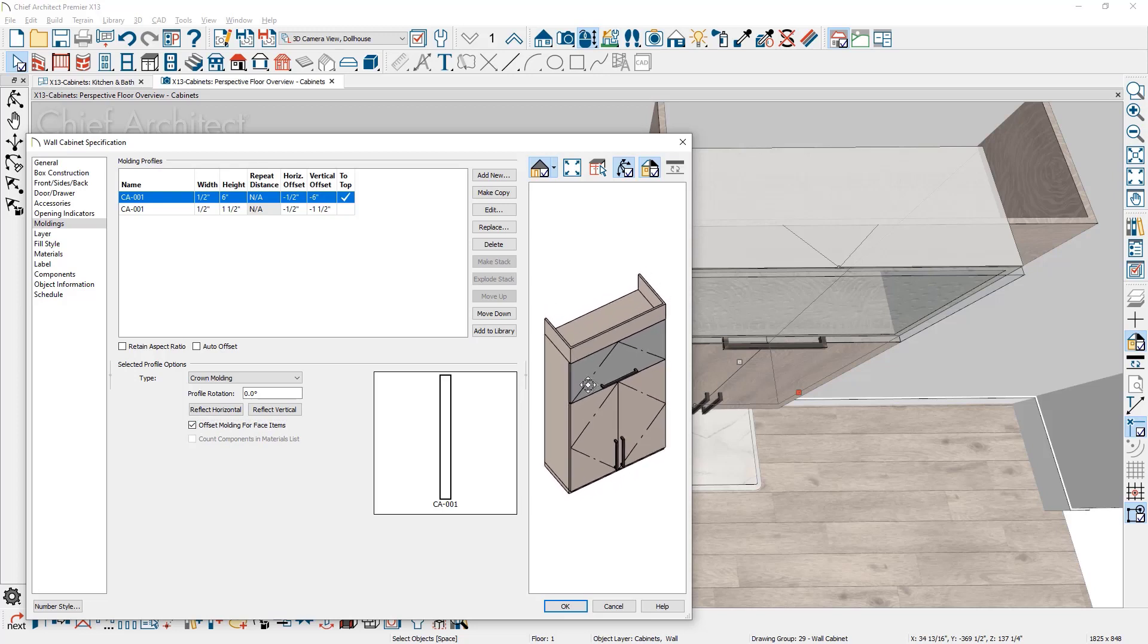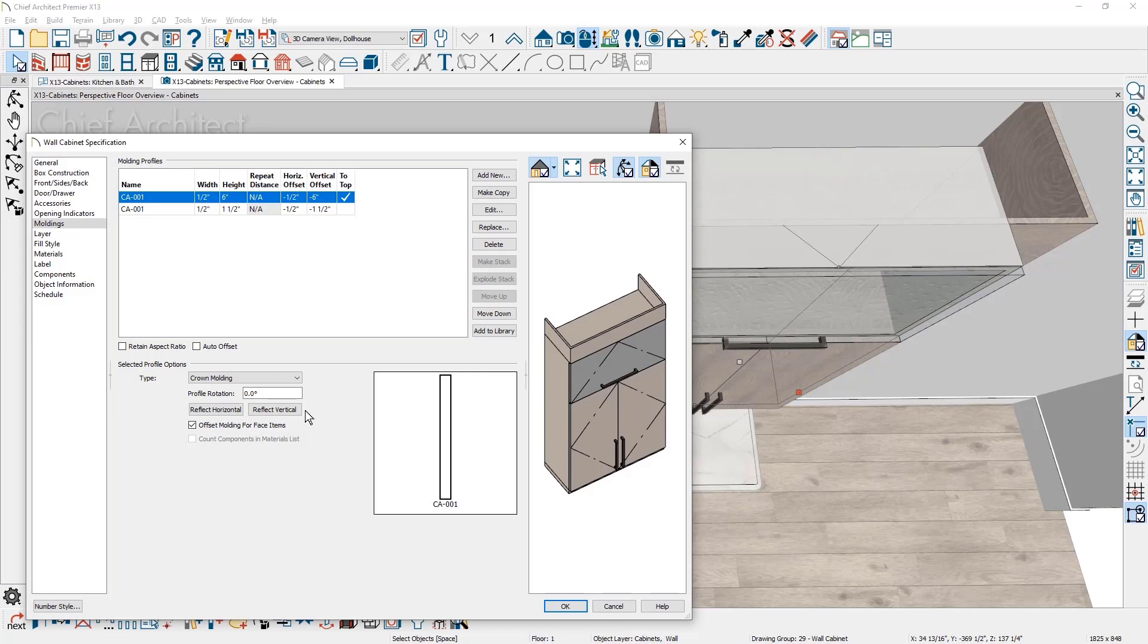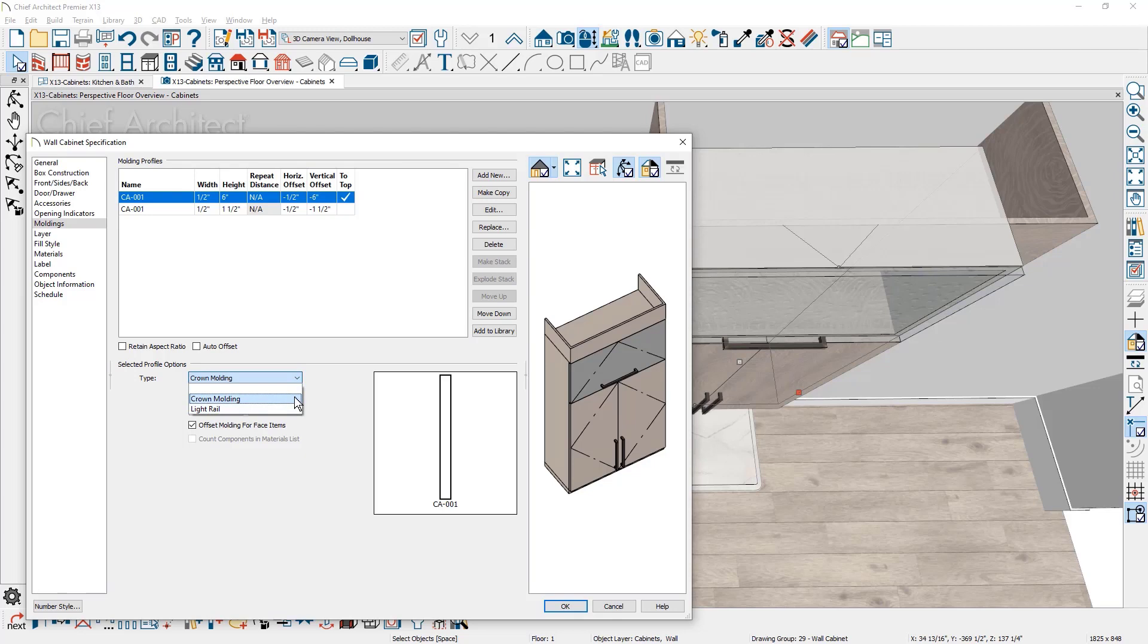Moldings you assign to cabinets, rooms, or other objects have a profile rotation for any angle, reflect horizontally, or reflect vertically for refined control of molding positioning. A new molding type has been added to help identify the molding in the materials list or molding schedule.